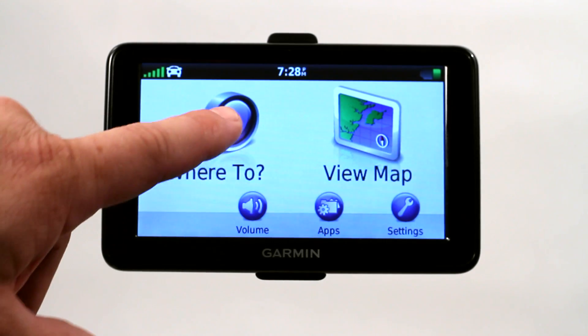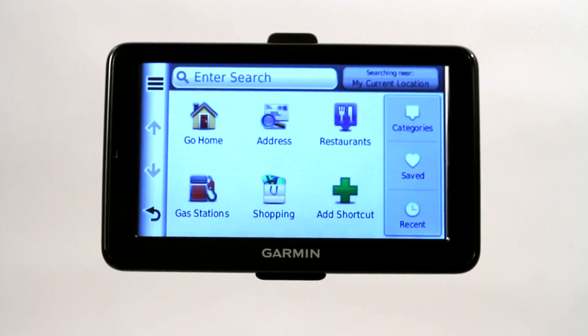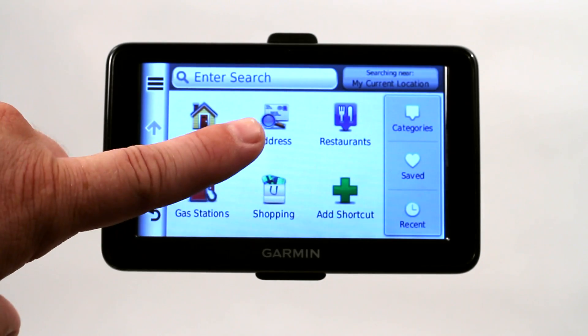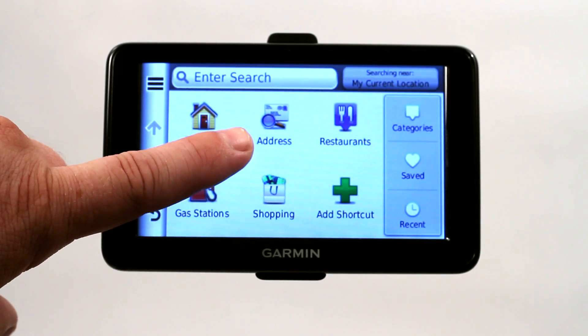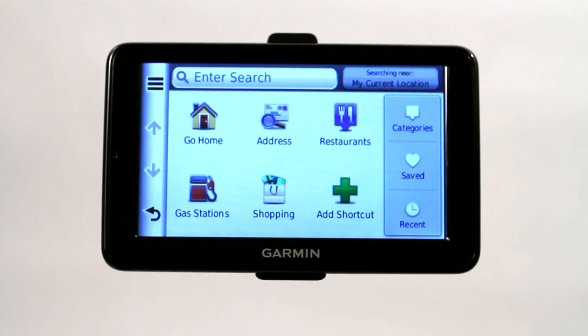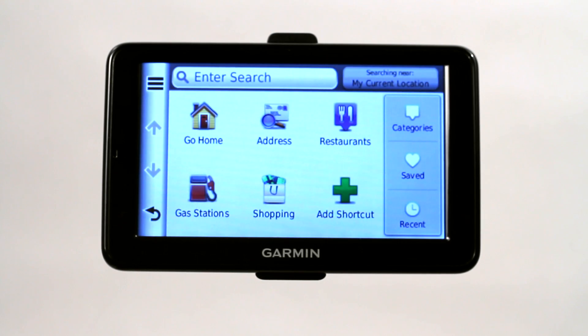If you go under 'Where To,' it gives you the option to search for a couple different things. You can input an actual physical address if you know the address or the location you're looking for.